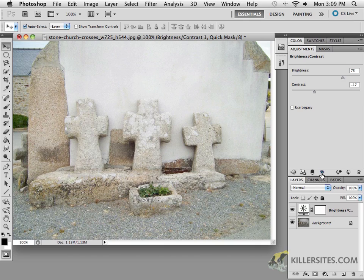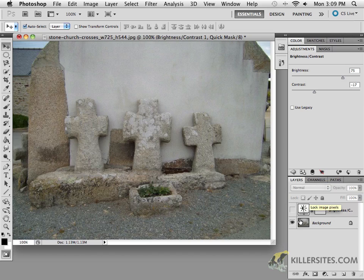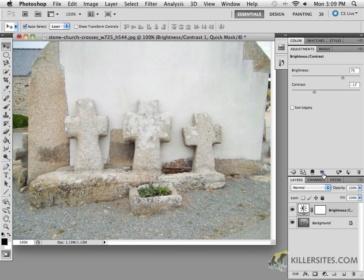Let's look at another one of these icons — a simple toggle layer visibility. If I click on it, that'll just hide the layer, and you'll notice that we go back to what it was before we applied the adjustment.